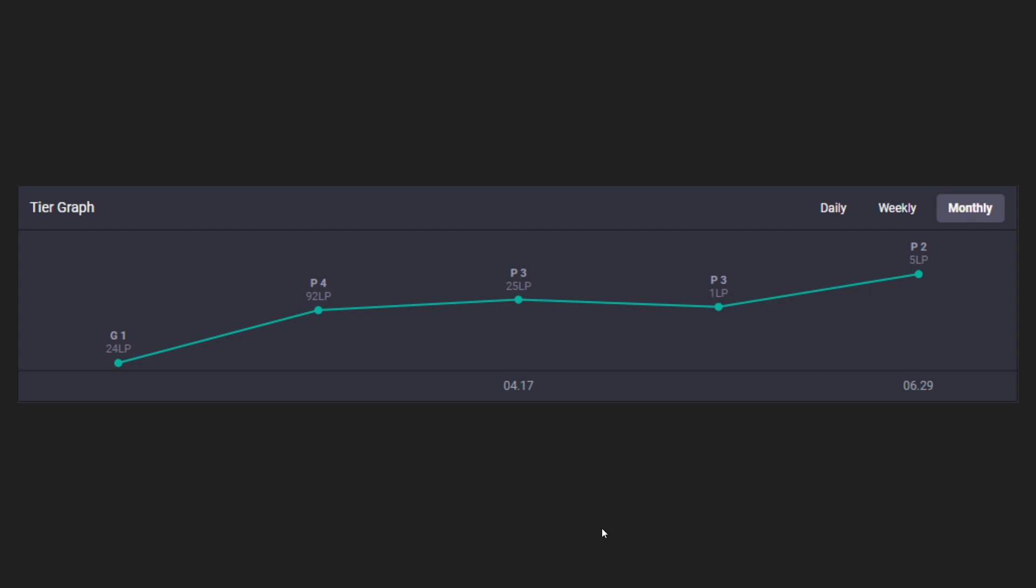So this is my tier graph when viewed monthly, showing the tiers for each month. This is right now. I just hit plat two last night, which was awesome. That's my peak rank.